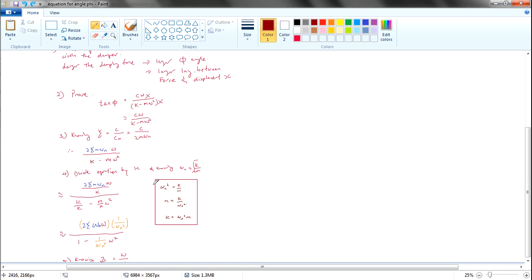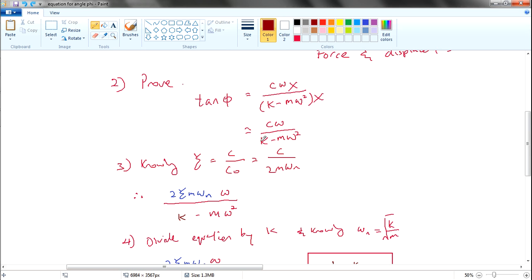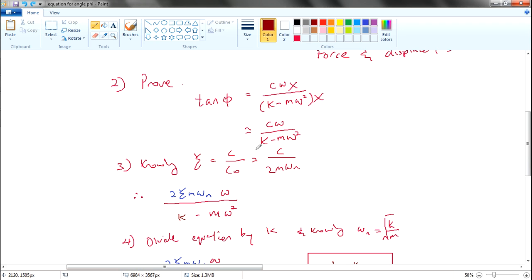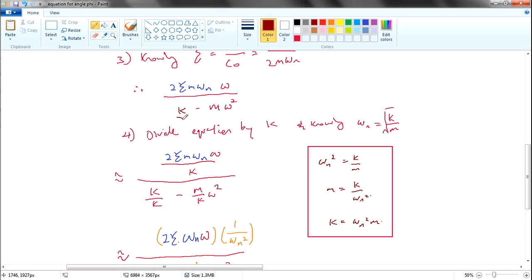It may seem like a pretty short derivation, but you need real skill to derive it. The key thing is actually k — when you see k alone, you need to eliminate it. So I divide the whole equation by k to make k disappear. Dividing through by k gives you what's shown here — if you divide the whole function by k, you get this result.